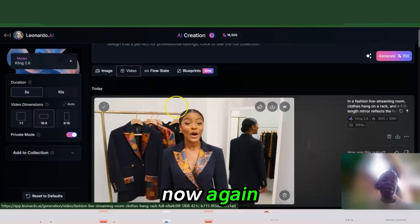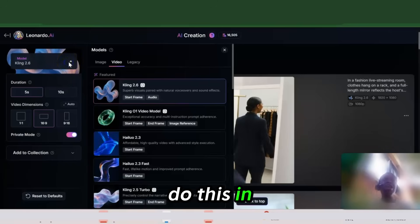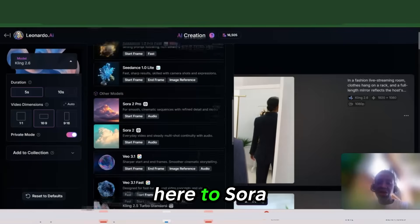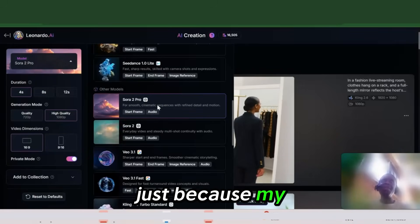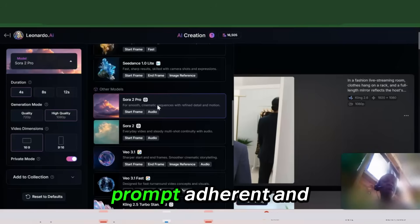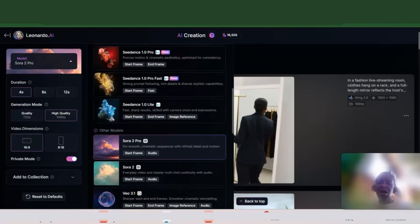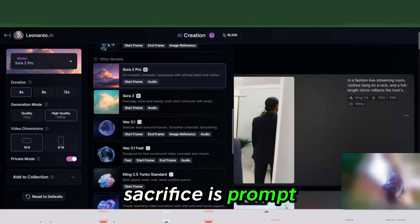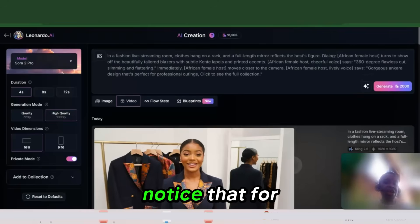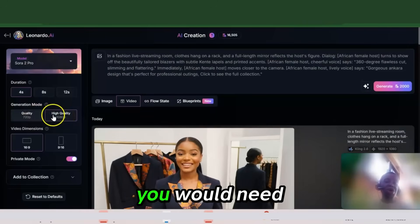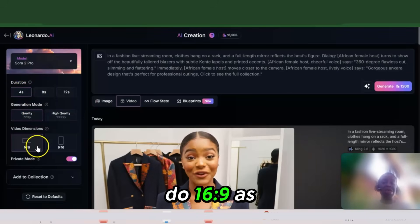What you get depends on the model you choose. For example, let's try Sora Pro versus Sora 2. In my experience the Pro is a little more prompt-adherent and I don't have to fight with it as much. If you do Sora Fast or any of the other variants, the fast option sacrifices prompt adherence for speed — so it depends on what you want to generate. For high quality video you'd need 2,000 credits for four seconds, so I'm dropping it to 720p which brings it down to 1,200 credits, and I'll keep 16:9 as before.